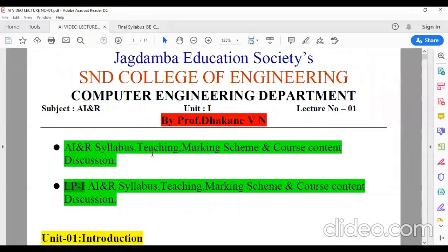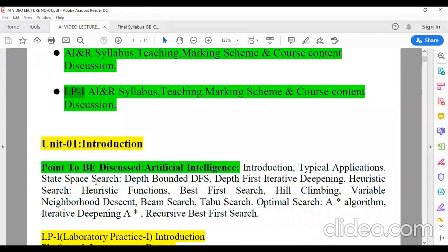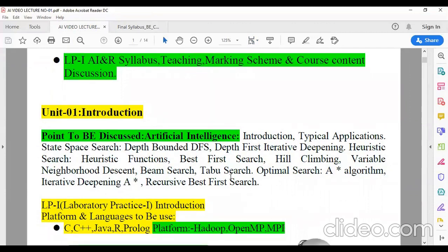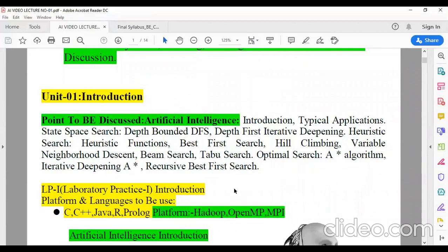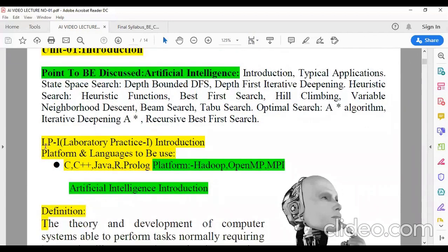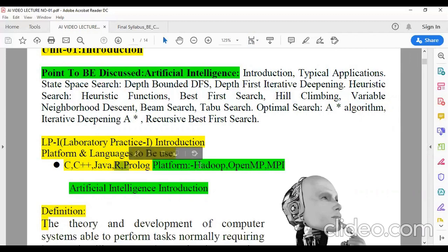Now let's start with the contents. In unit one, we are going to see the basics of artificial intelligence — the course content of the first unit covers introduction, applications, and some basic algorithms related to artificial intelligence. Today we are going to see the introductory part, definition, history of artificial intelligence, and some applications. Related to LP1, the languages C, C++, and Java you are already familiar with, but the new ones are R and Prolog. For platforms, Hadoop, OpenMP, and MPI — open multiprocessing and message passing interface — these are the new platforms we are going to utilize in the practicals.